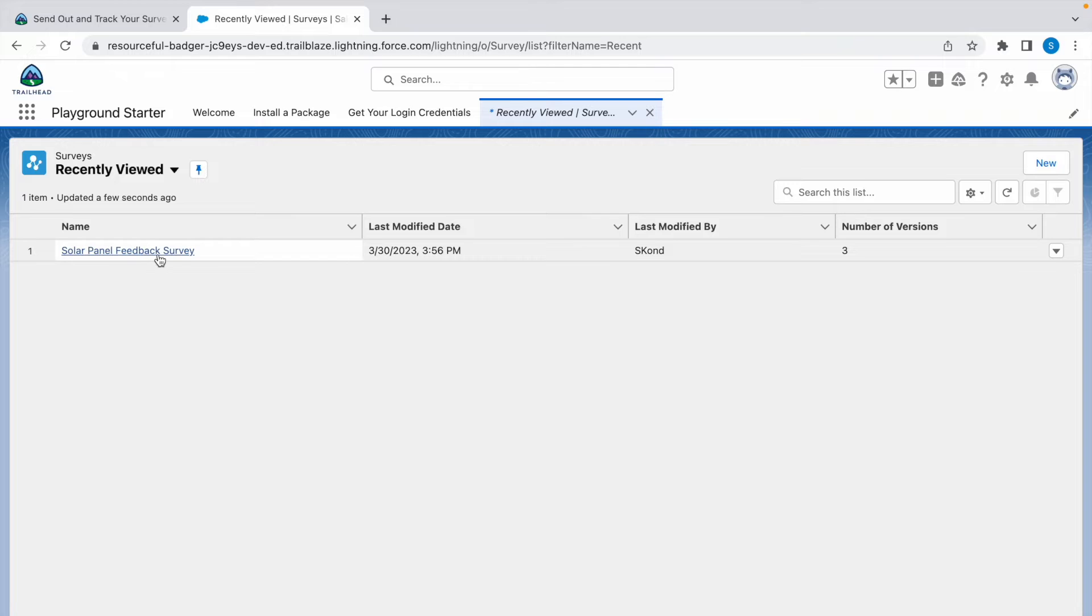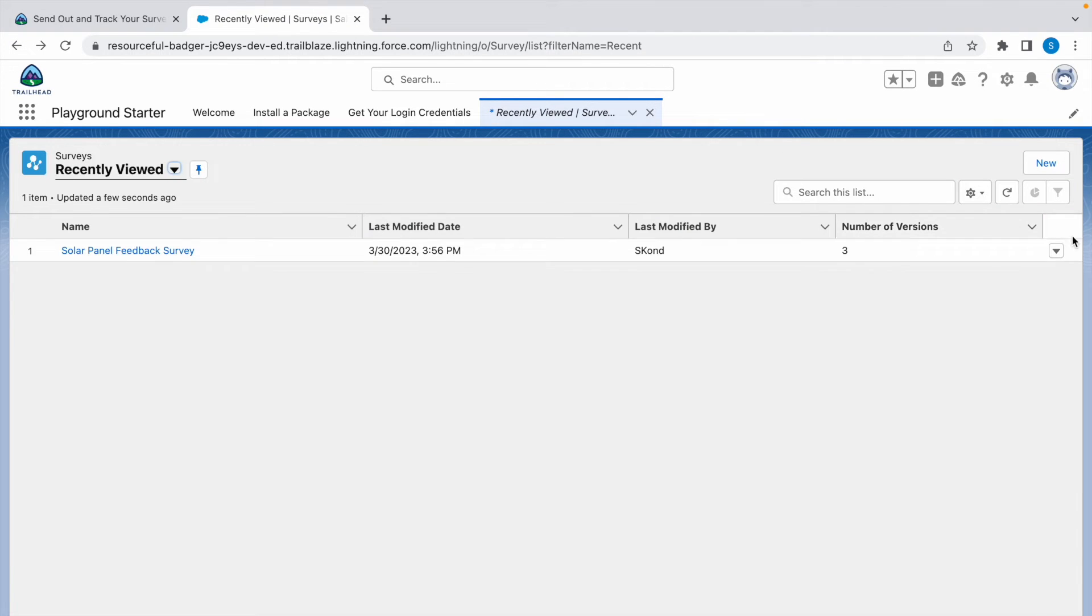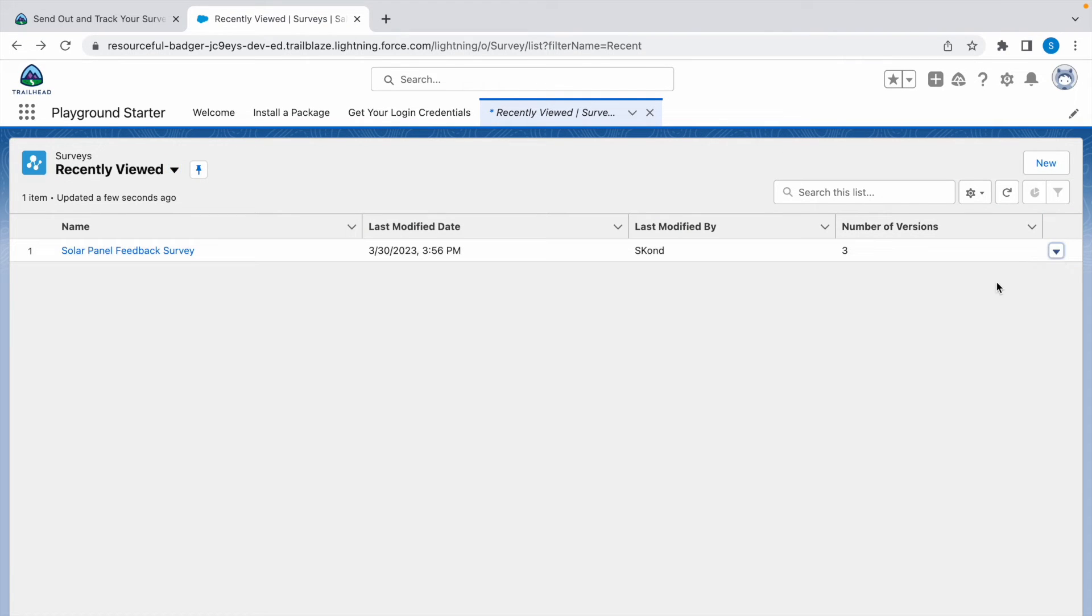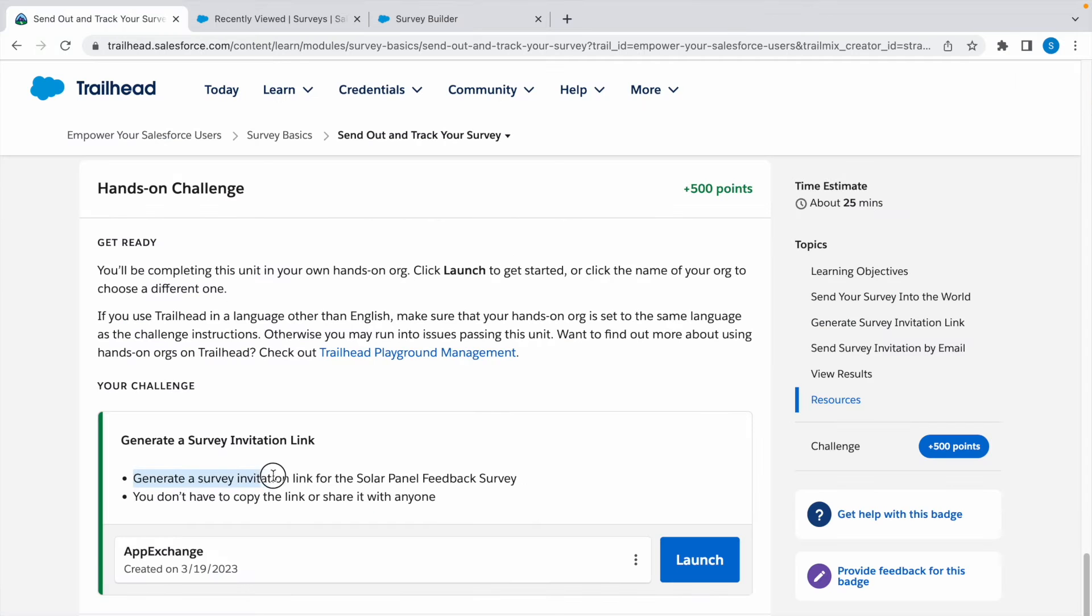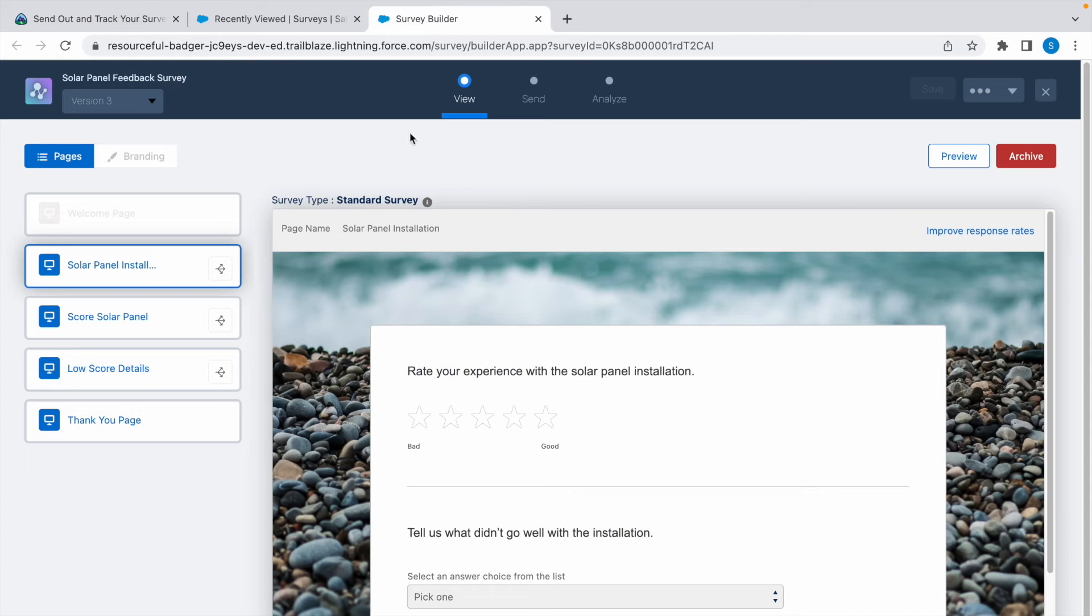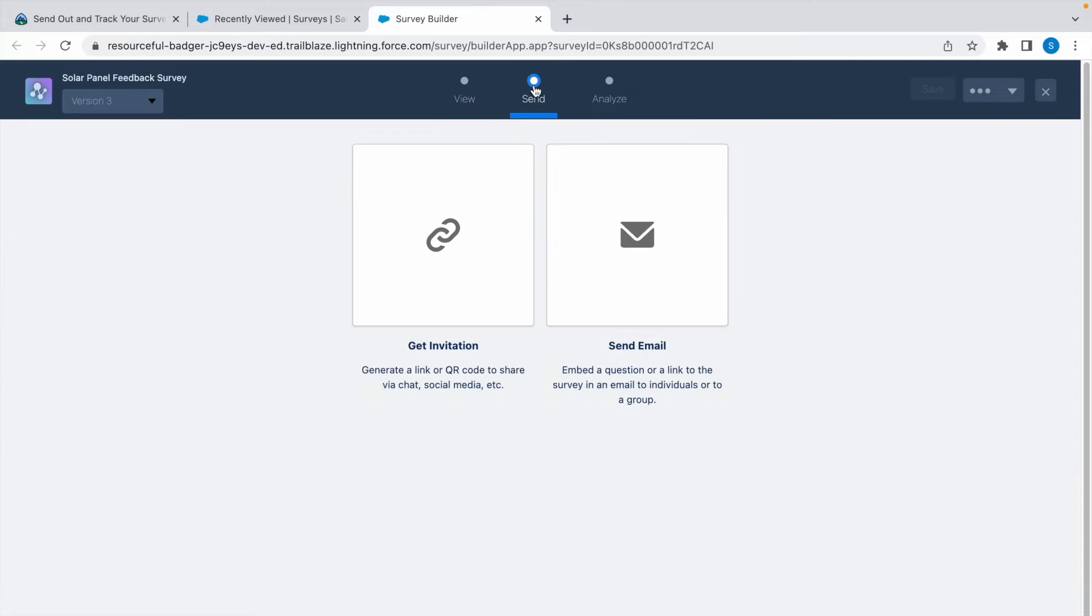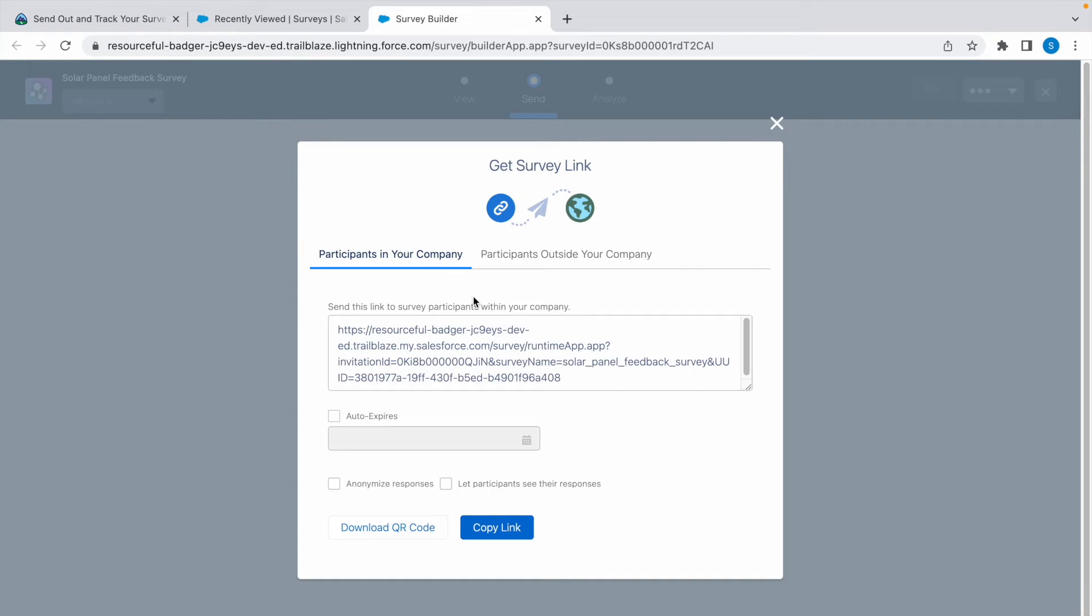Now this is our Solar Panel Feedback Survey. Go back, click on it, and click on Open Latest Version. Now we need to generate a survey invitation link. Click on Send here and click on Get Invitation. Select Participants in Your Company, select Anonymous Response.